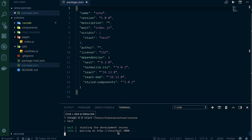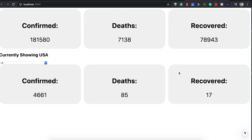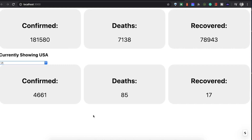Let's try it out with npm start, click on that and open it up. This was his original project - you could just select the country and it would give you the confirmed, the deaths, and the recovered, as well as the totals for everything else. We're just going to add on top of that.